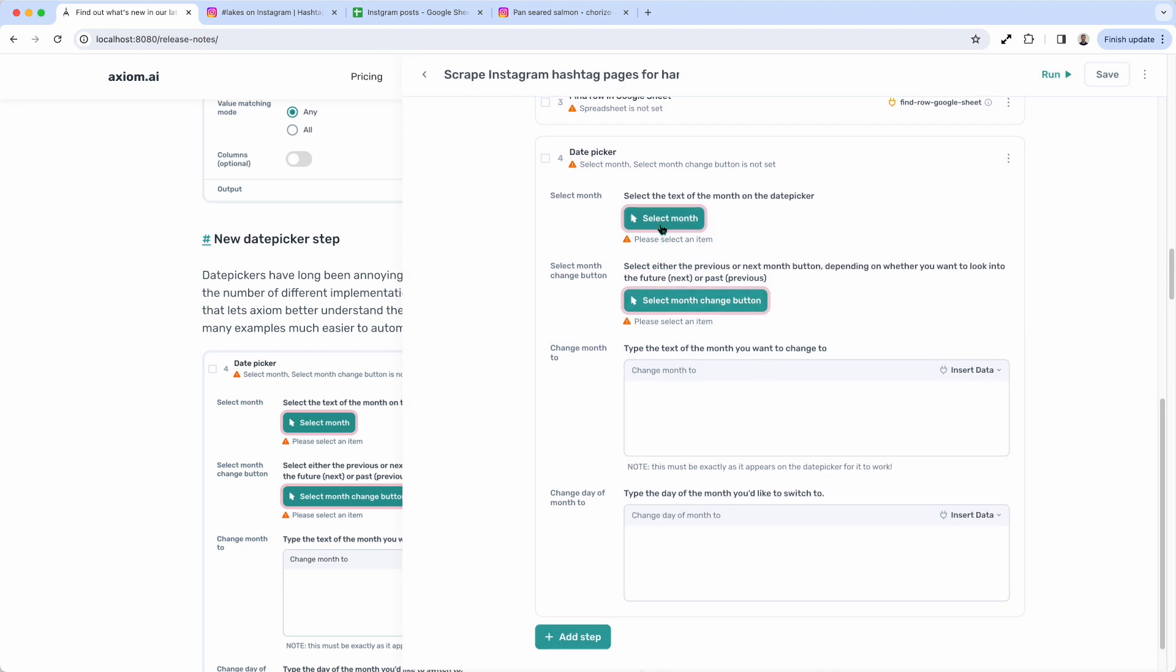All you need to do is select the month on the date picker, select the month button that basically scrolls through the different months. And so you either select going forward or backwards, and then you put in a value for the month you want to change to and the day you want to change to, and then you're done. You can automate your date picker.